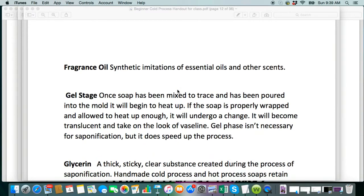Some people get confused about the fragrance oil and the differences between fragrance oils and essential oils. The essential oils we consider natural, and the fragrance oils we consider synthetic. They are imitations of scents, basically.